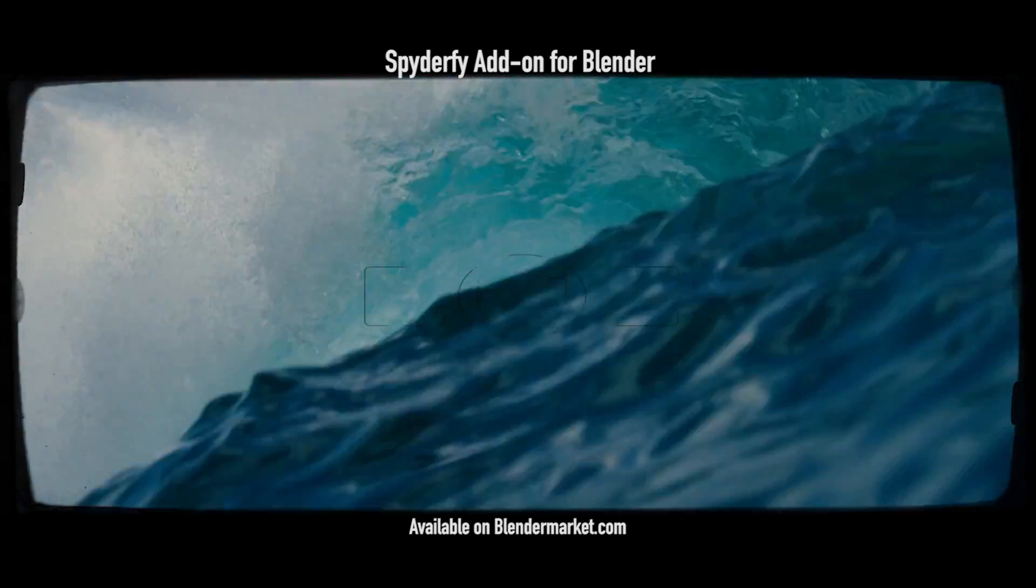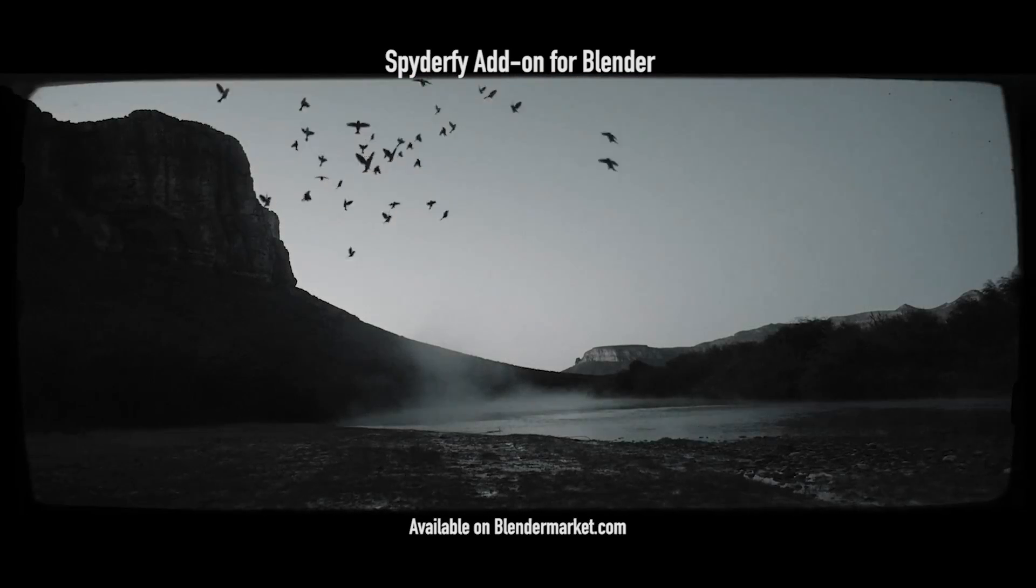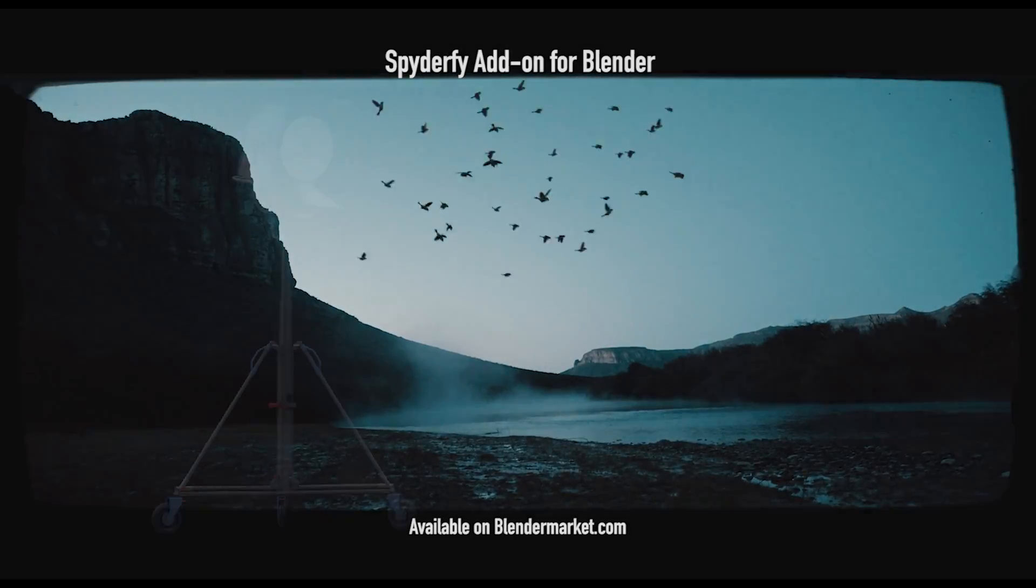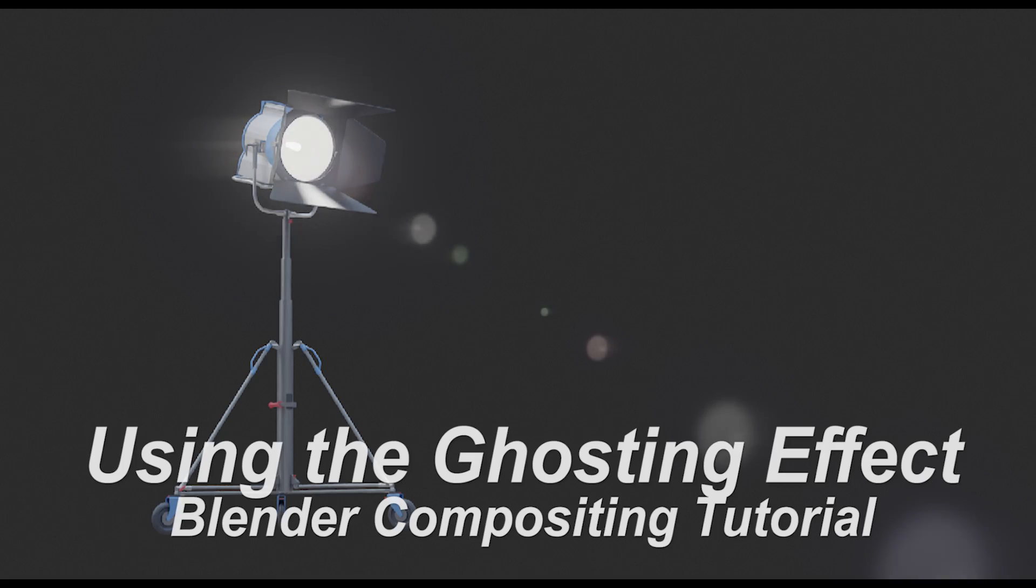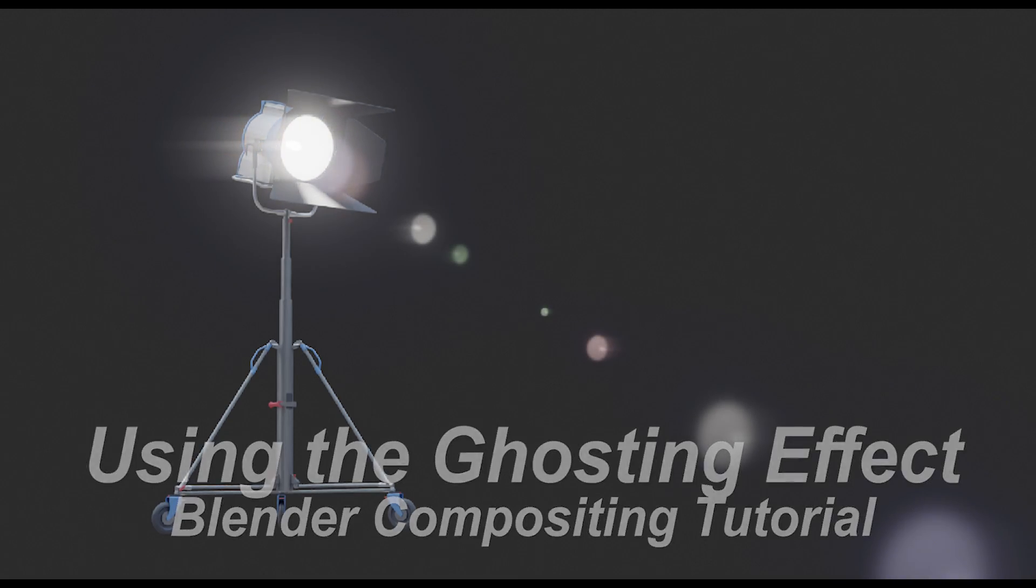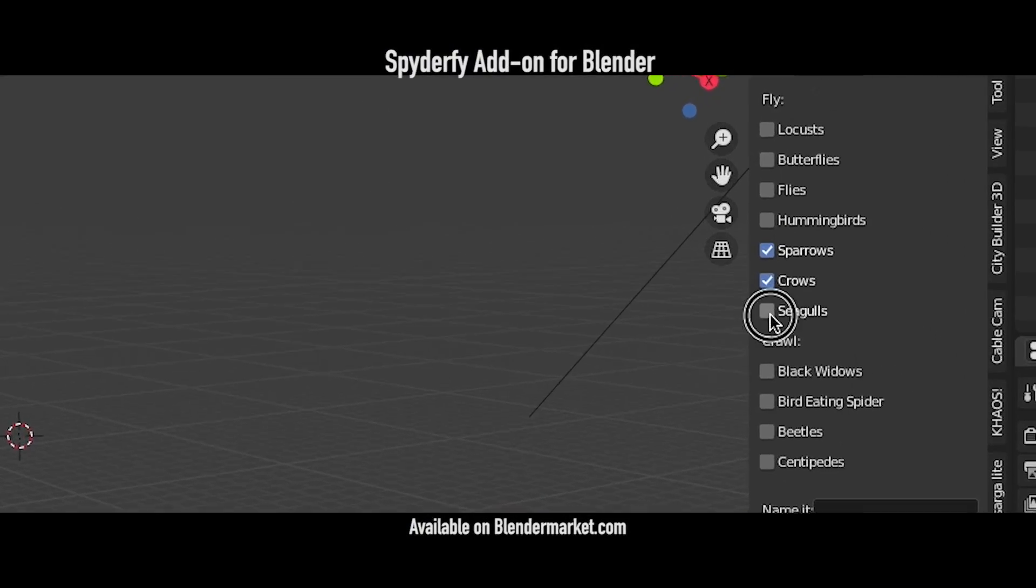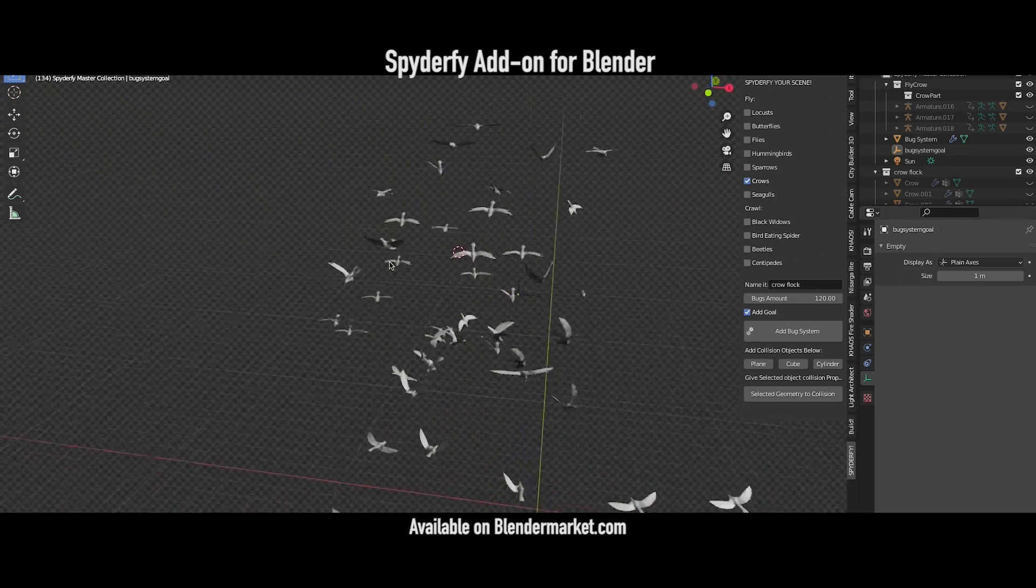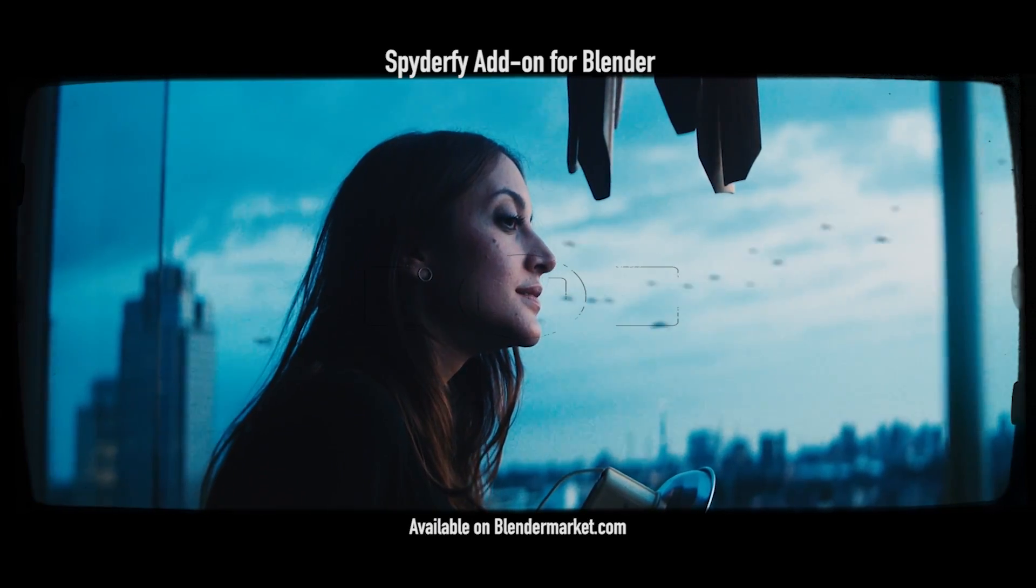What's up guys, it's Brad from Light Architect. In this video I want to share a quick tip on how I like to use the ghosting effect inside the blender compositor to add a more organic and realistic look to any lights I have composited into a live-action shot.